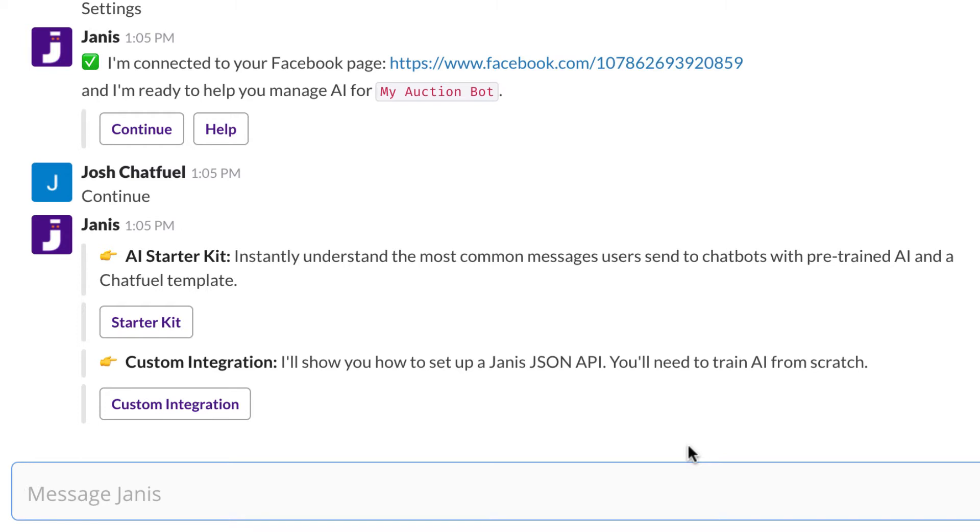If you've already been training a Dialogflow agent and you're just using Janus to manage it, then you can do a custom integration.